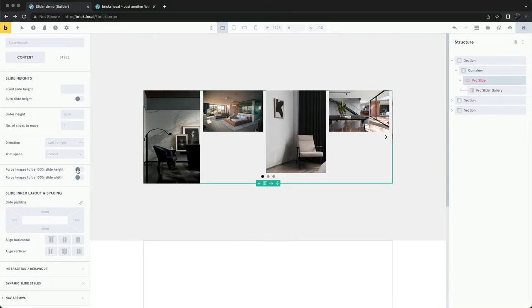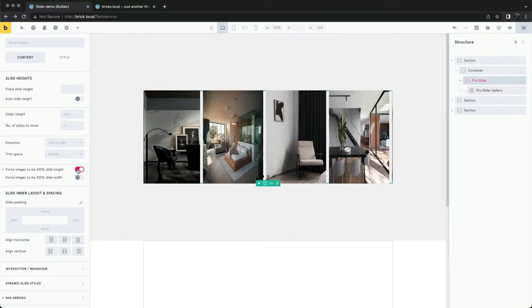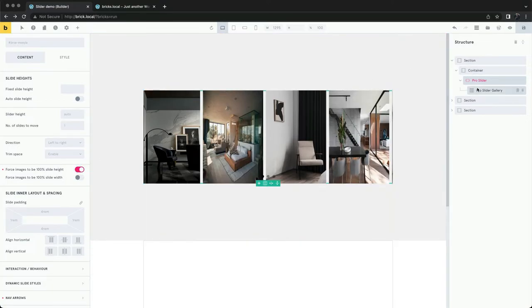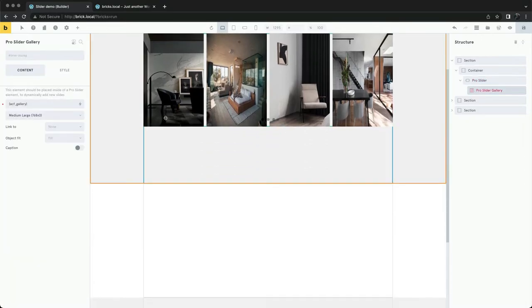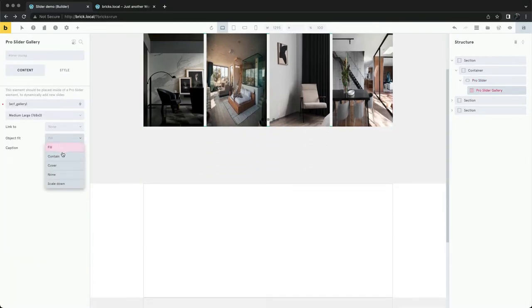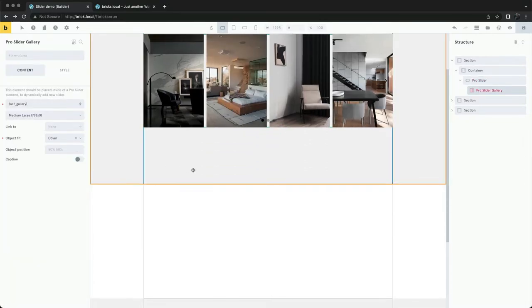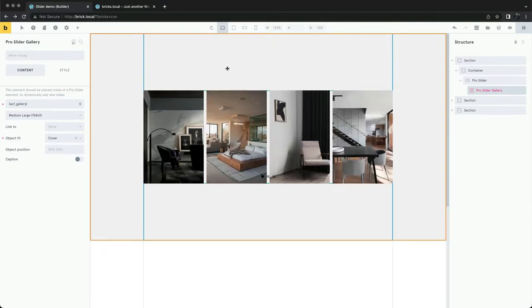Another option would be to force all of the images to take the same height. We can set the images to cover to prevent the images from being stretched.